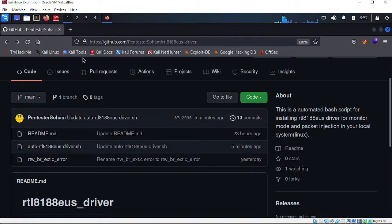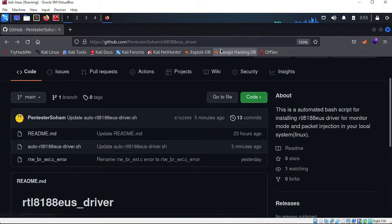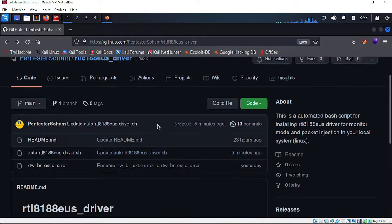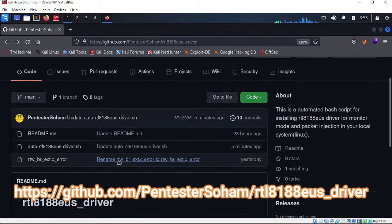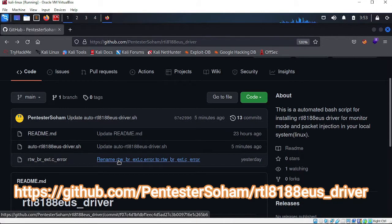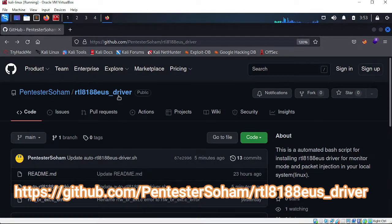First, navigate to this GitHub repository: github.com/pentestersoham/rt-driver. I will give the link in the description as well. The installation will be a fully automatic process — you only have to run a few commands to install the driver in your system.